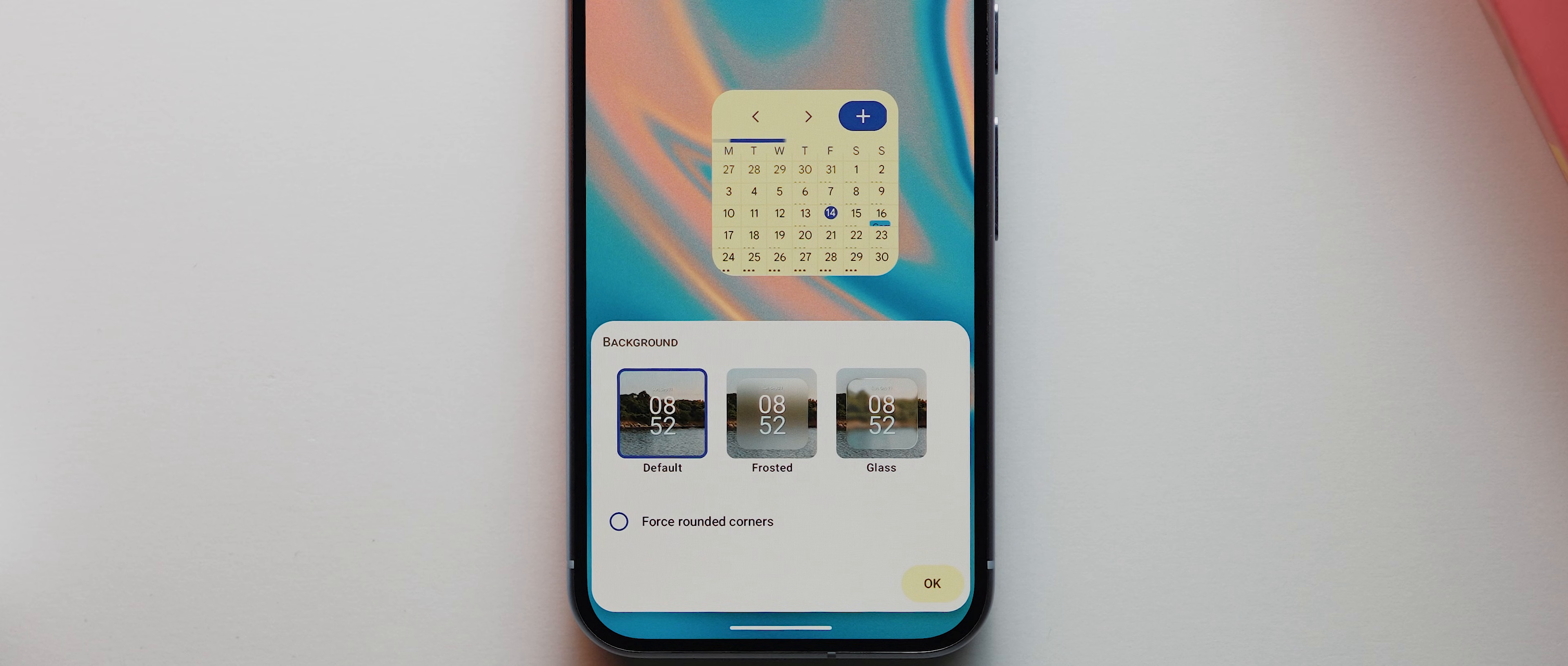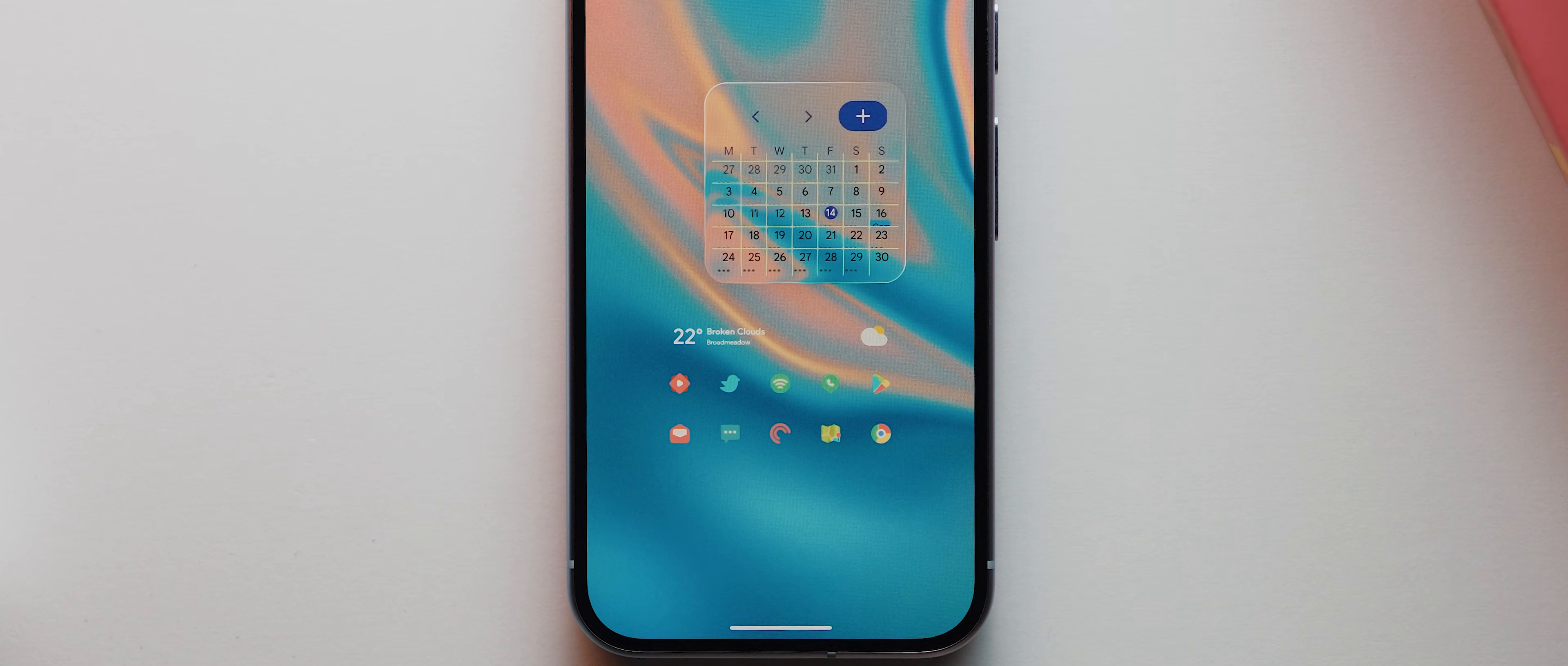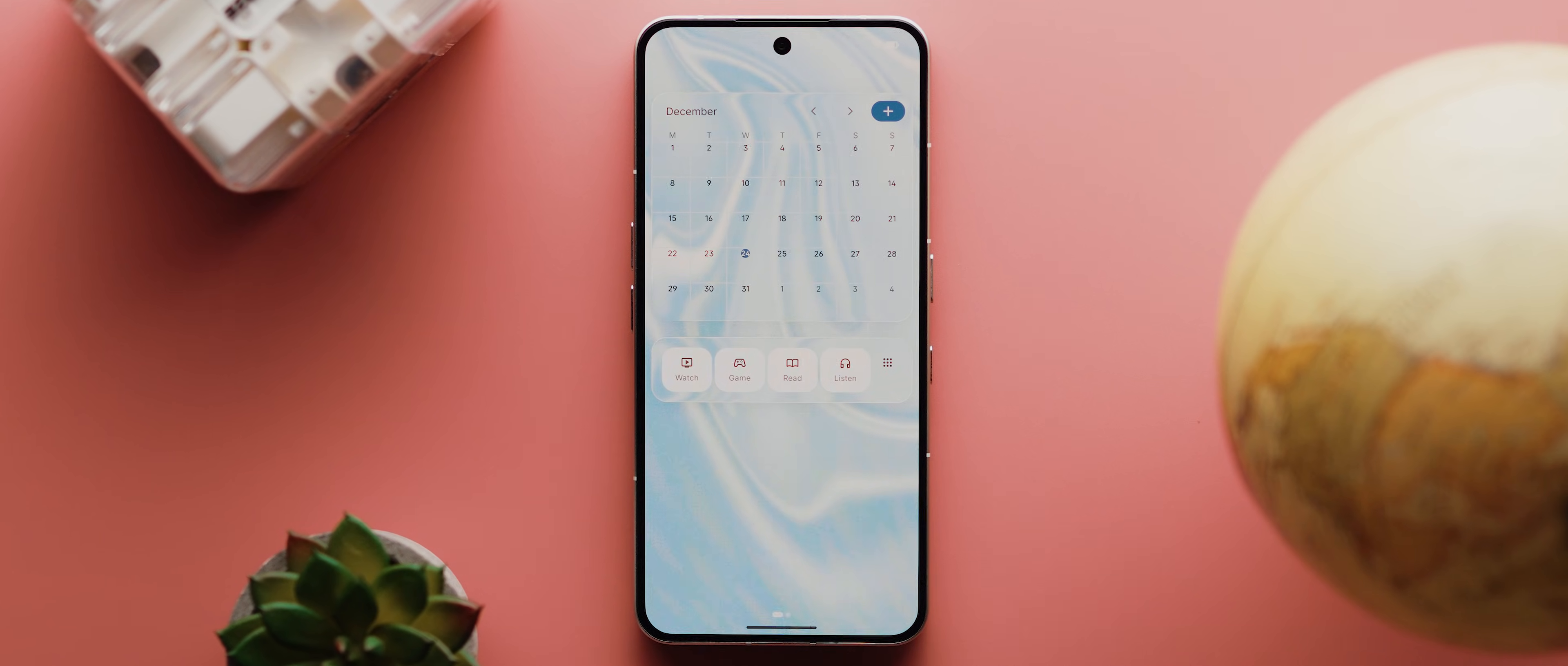Frosted kind of just adds a frosted border to the widget, which looks decent in and of itself. But if you select the glass option, depending on the widget, it'll actually convert the widget into this beautiful liquid glass style design, which honestly looks amazing. And just like the real thing, it even warps and bends at the edges, just like how it does on iOS 26. So big hats off to the developer for implementing such a feature. But that's really all the main features.